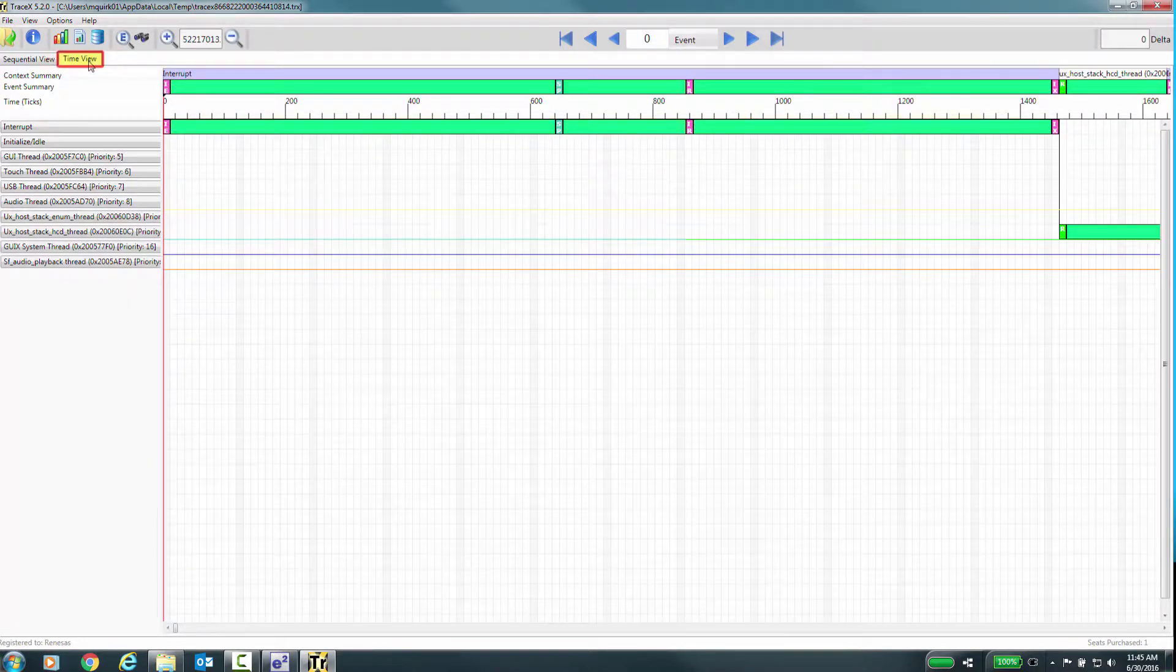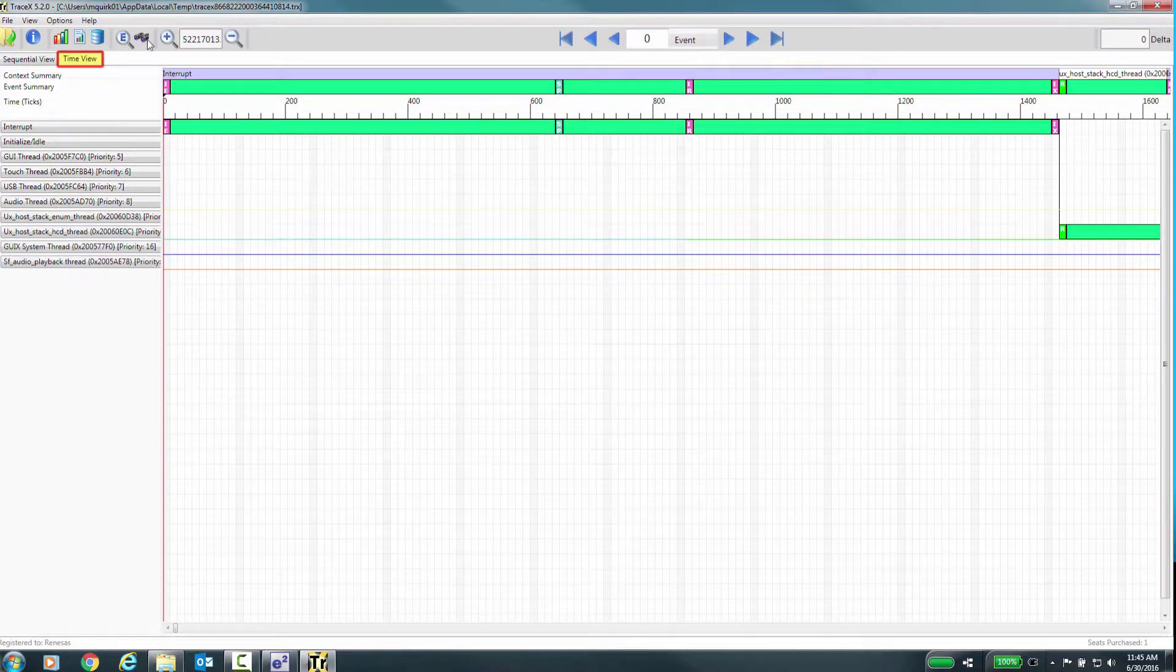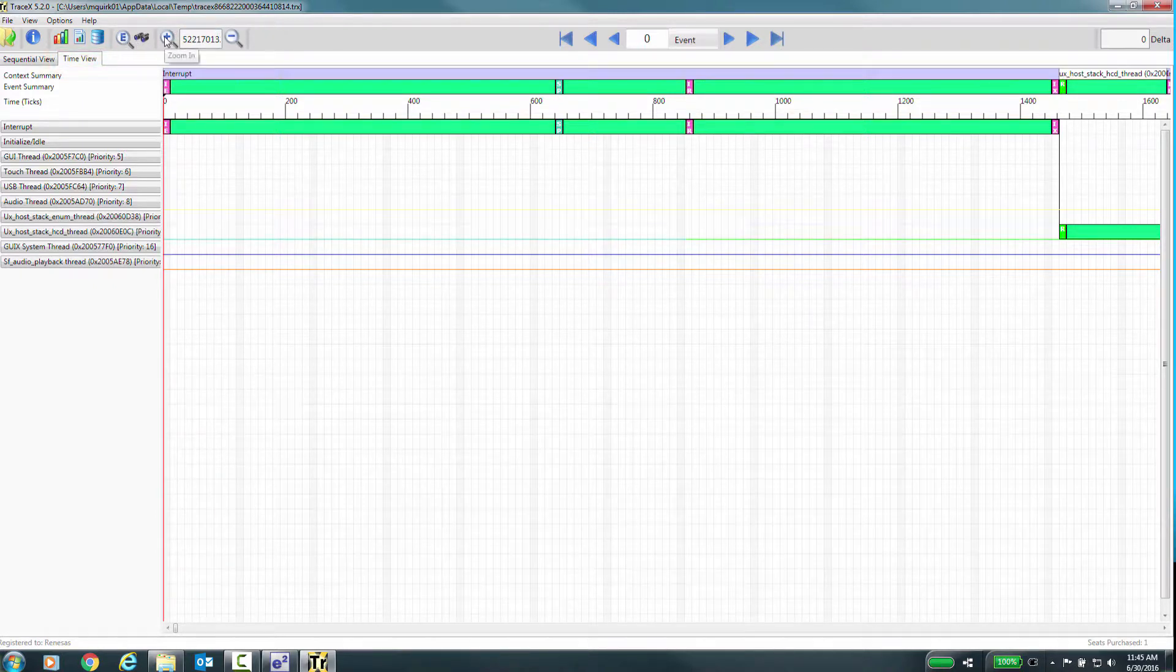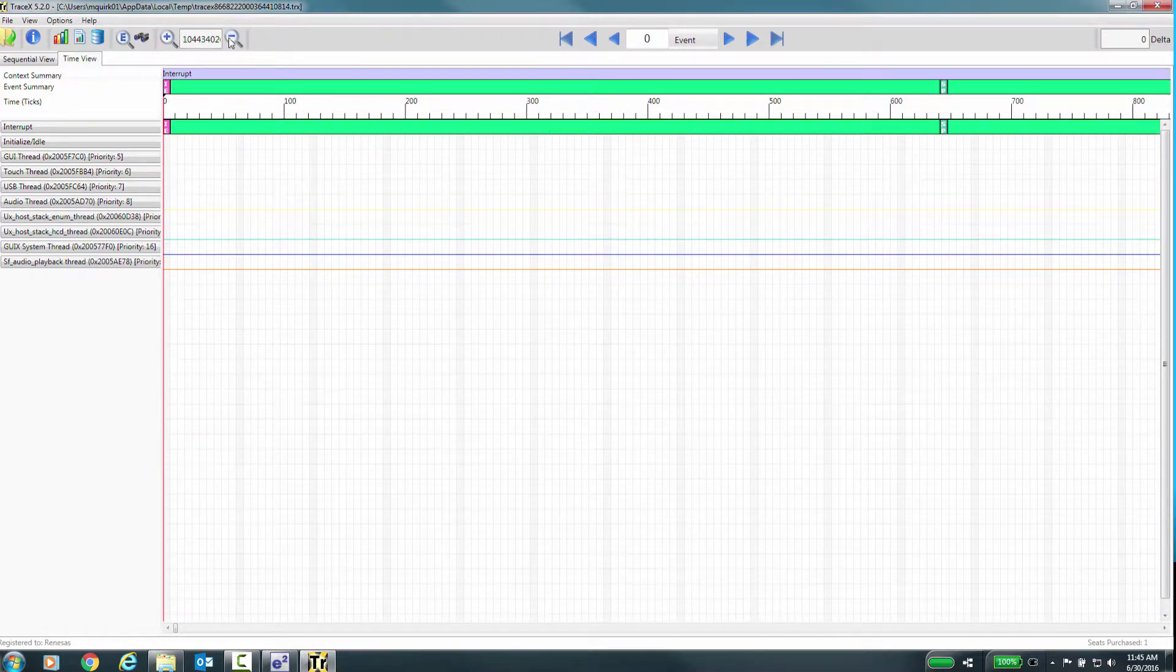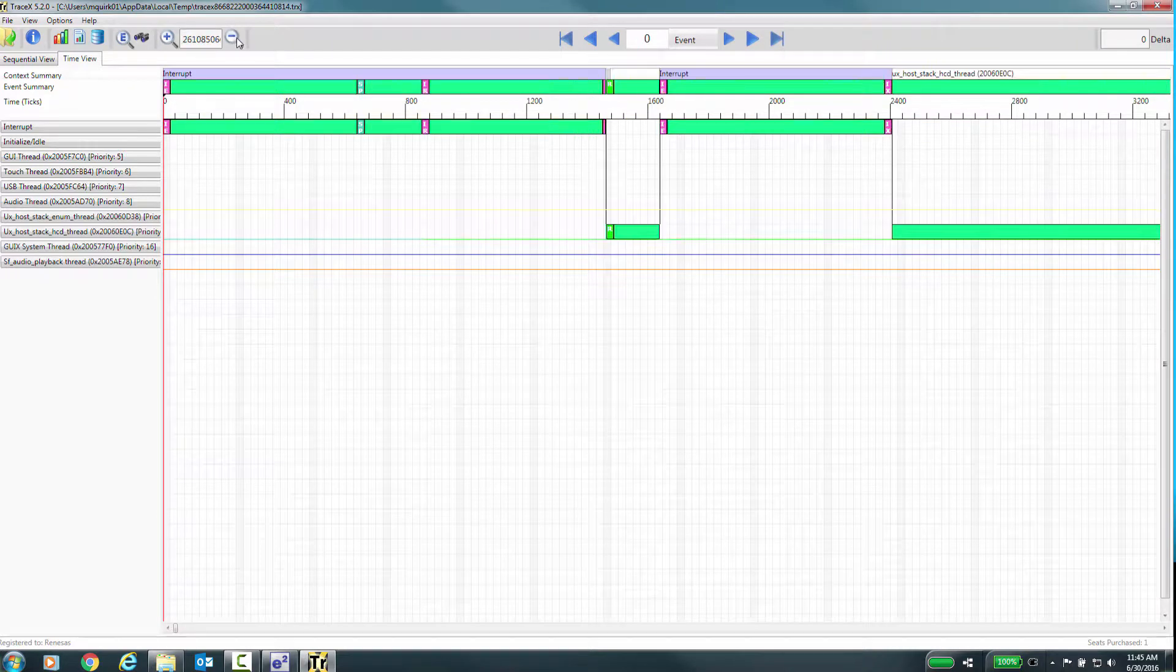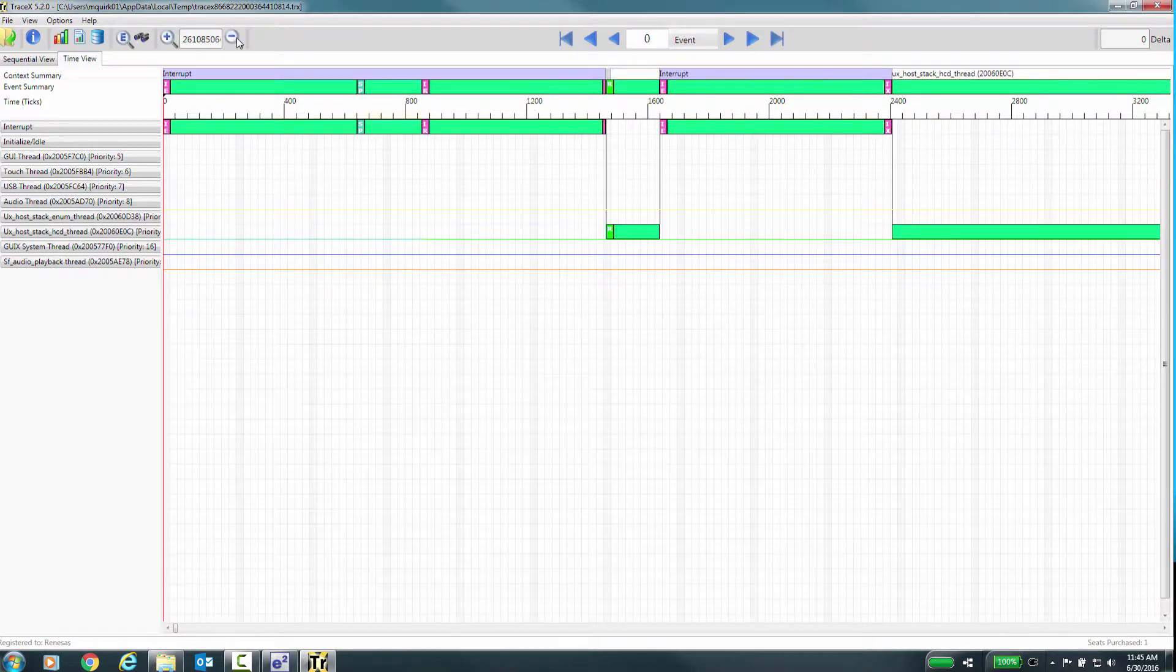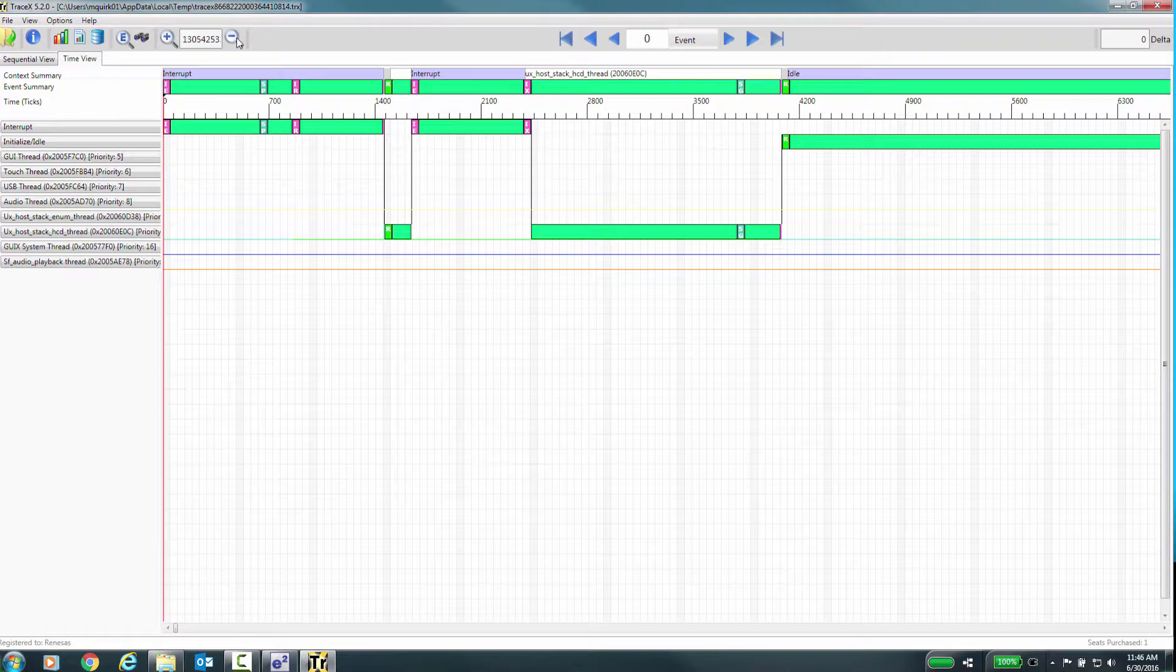The Time View mode is selected using the Time View button. In this mode, events are shown in a time relative manner, with the solid green bar being used to show execution between events. This mode is useful for identifying where the bulk of processing is taking place in the system, which can help you tune your system for greater performance and/or responsiveness.